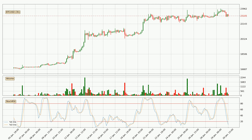Looking at the 3-hourly stochastic RSI, both the %K and %D lines are in the lower region, which means that the price is getting oversold and soon a trend change or at least some kind of consolidation could be expected. You should wait to see if there will be an upward trend because the %K line has not yet crossed the %D line.